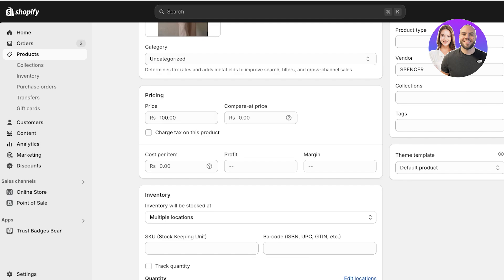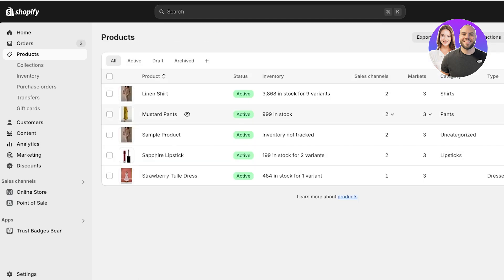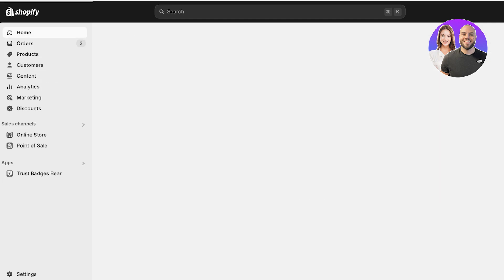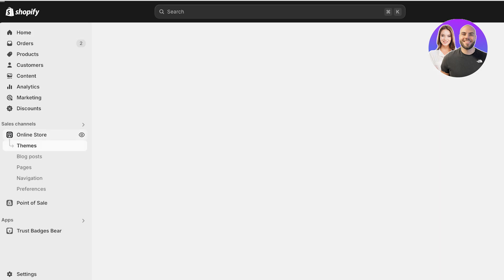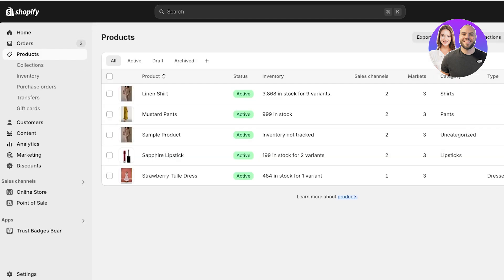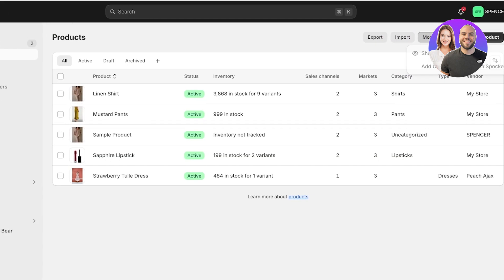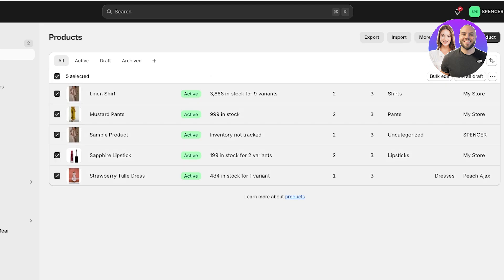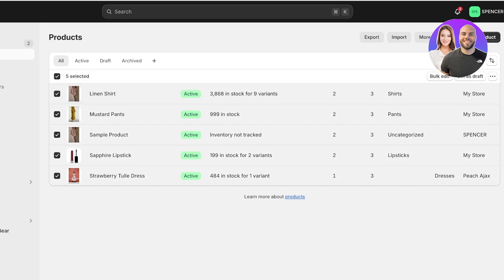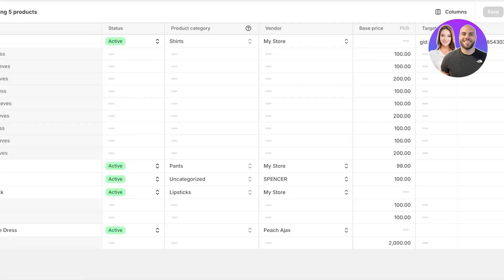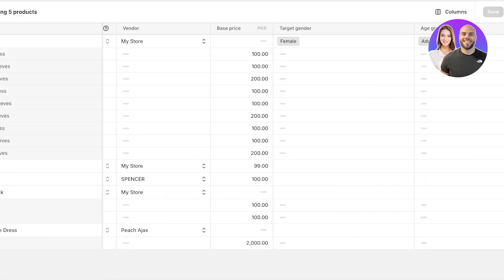Now, how do you do this when you already have a bunch of different products and can't manually uncheck each one? For that, go into your Shopify dashboard, go into Products on the left, then select all of your products using the checkbox on the top left, and click on Bulk Edit.